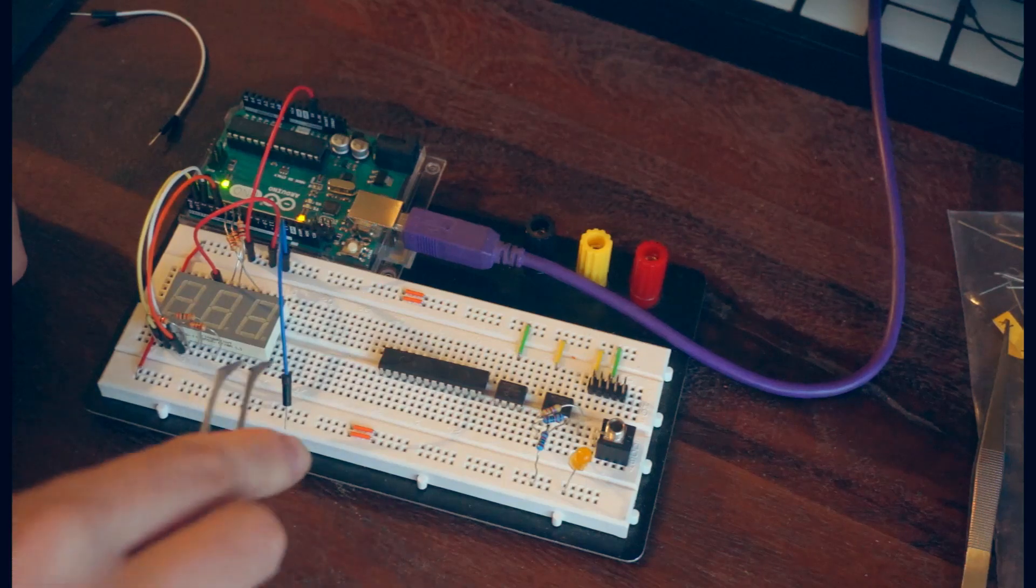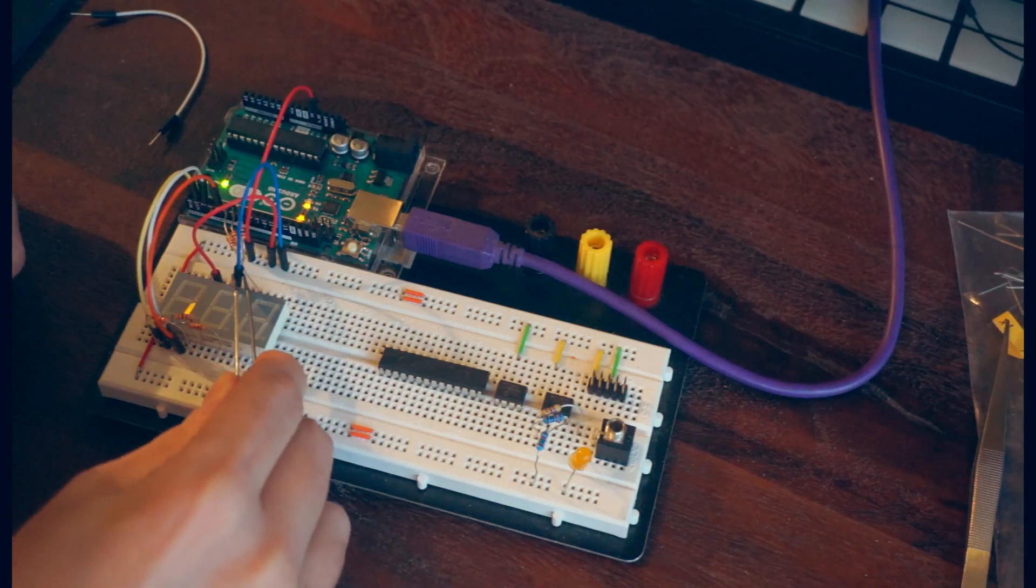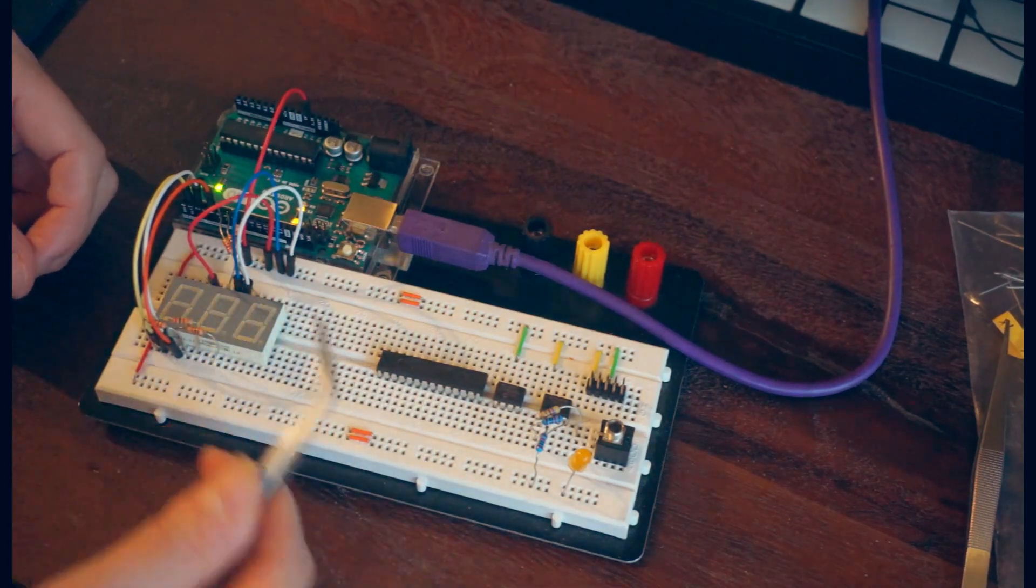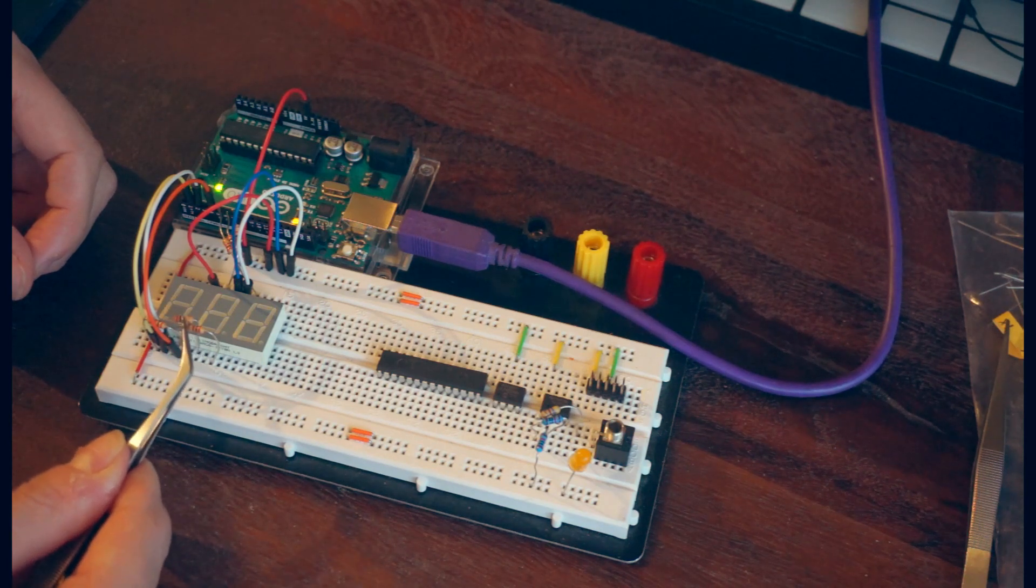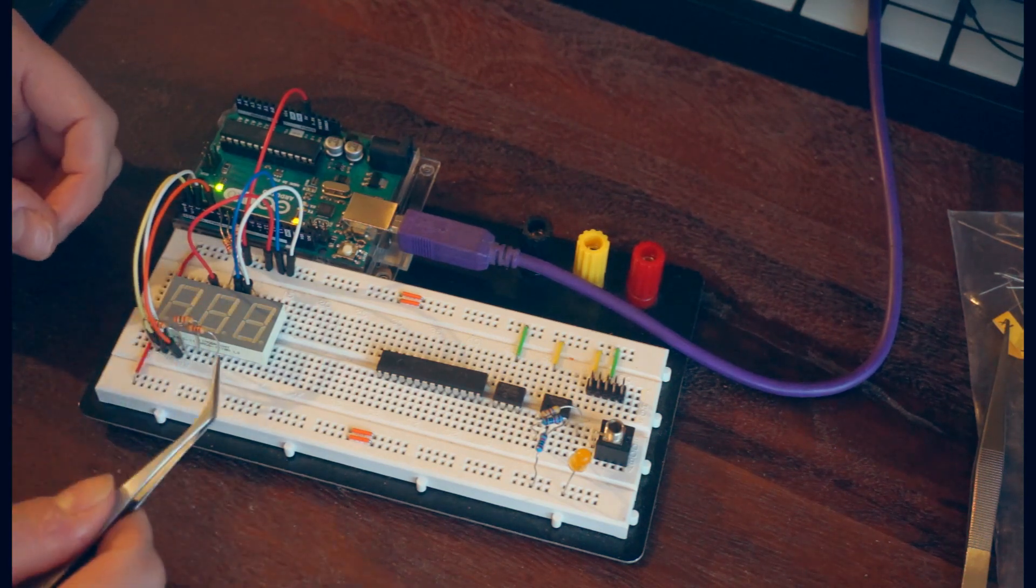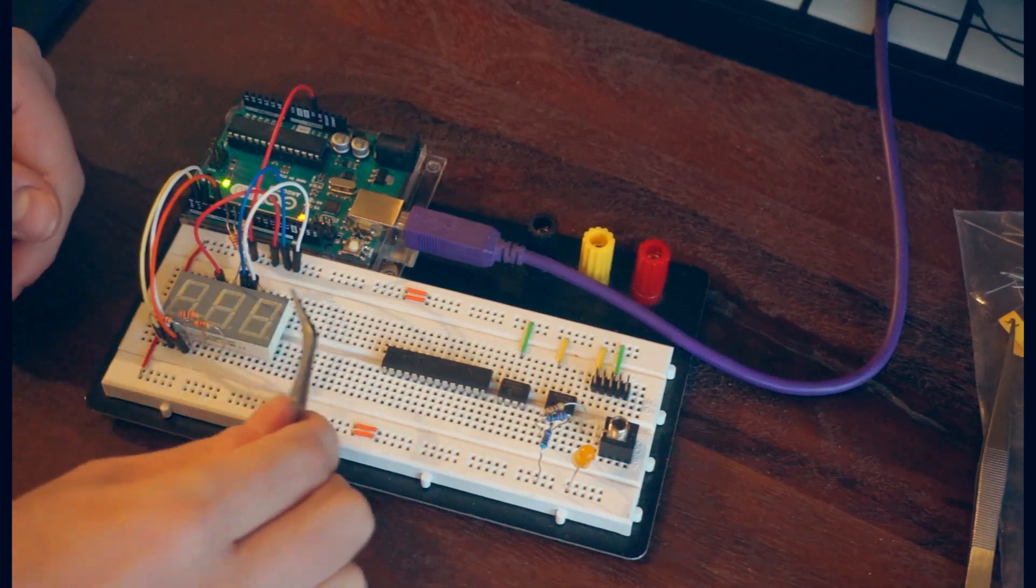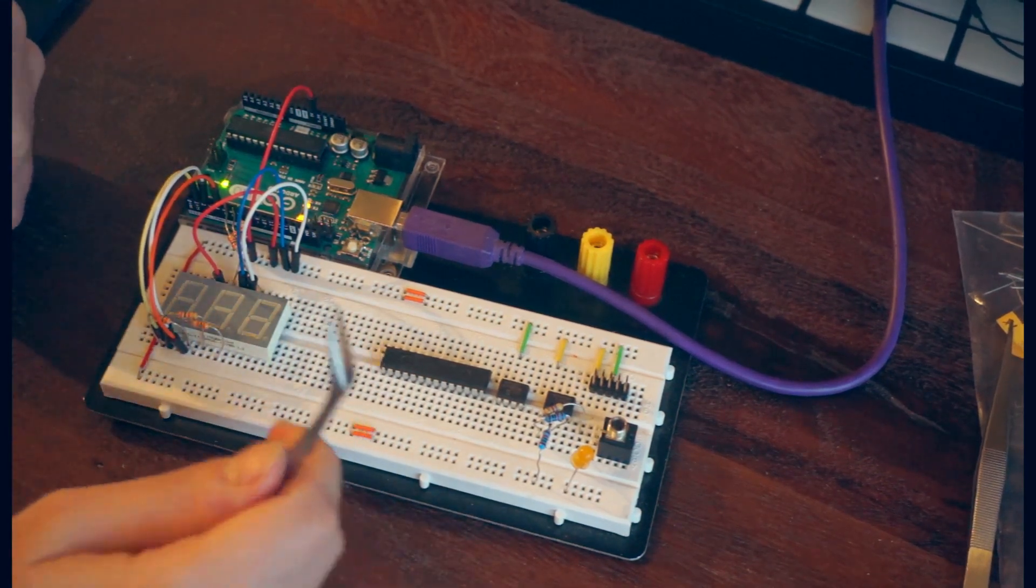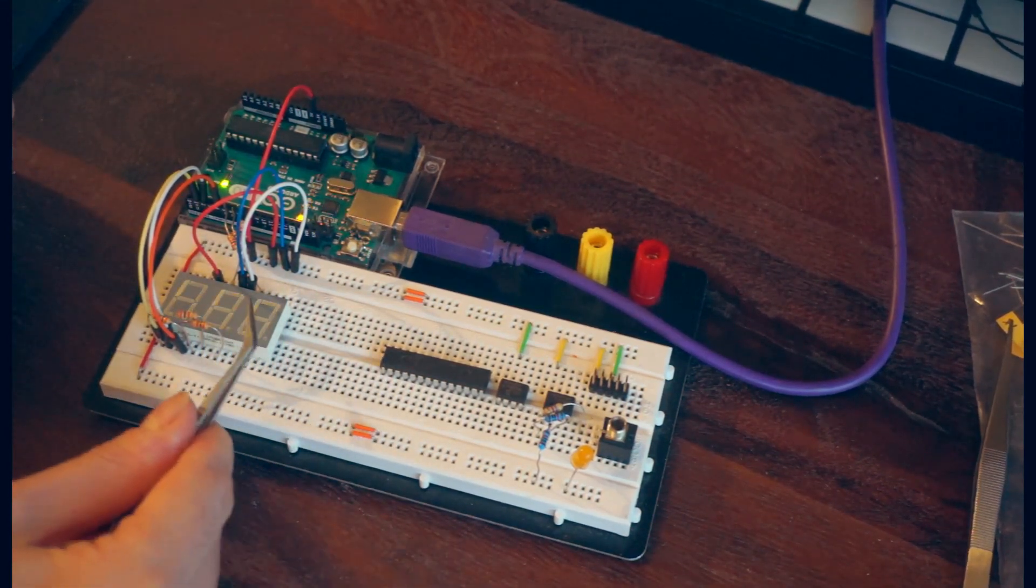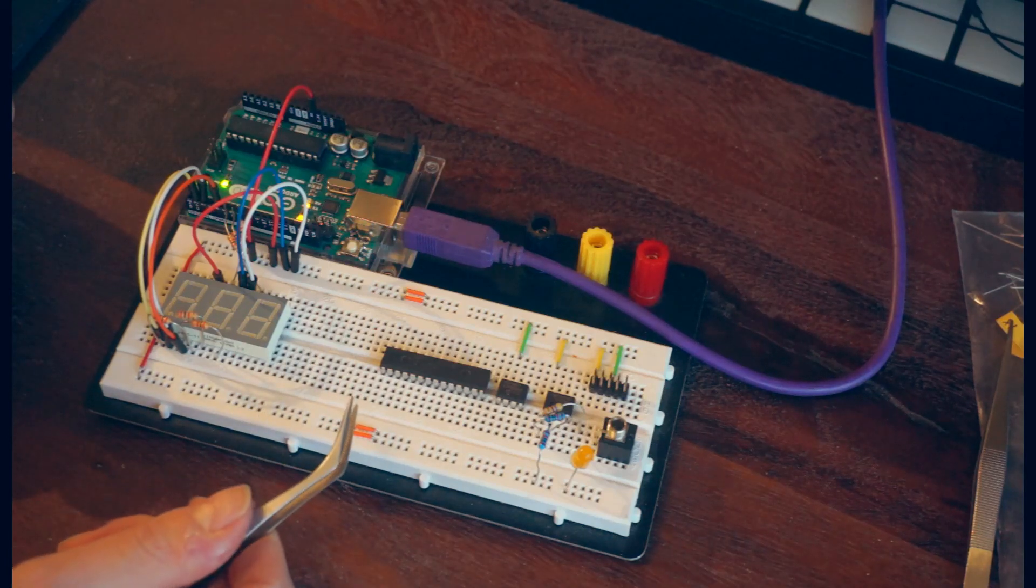We can connect all three digits at once, but when we do that, each one is not very bright, so we would need to change the value of the resistors and also use an input that can sync more current. However, this begins to consume a lot of pins on the Arduino and doesn't enable us to control each segment individually the way that we'd like to.